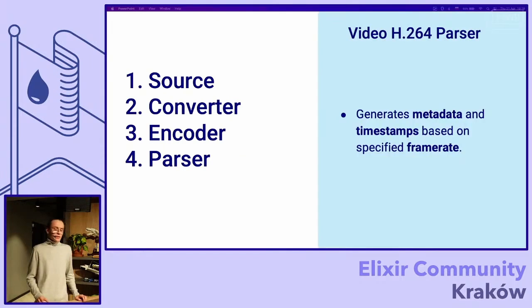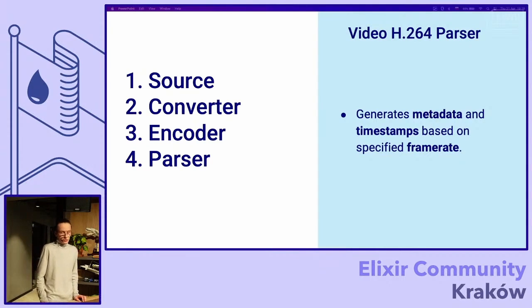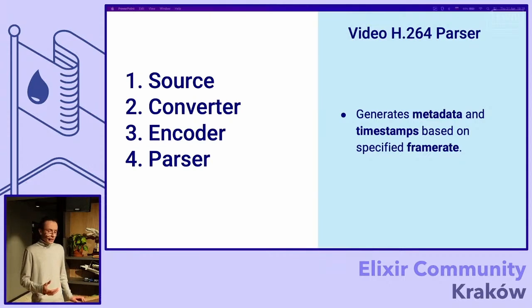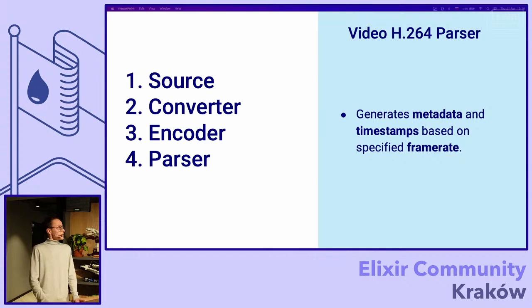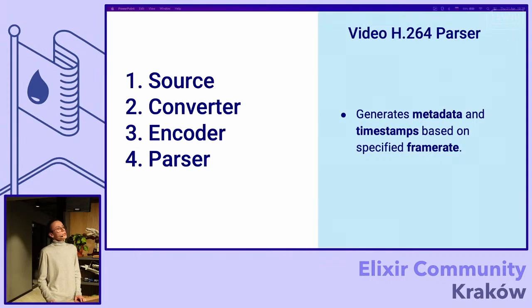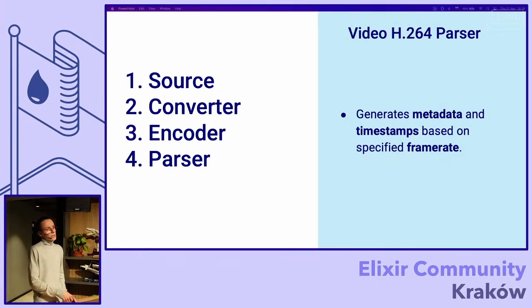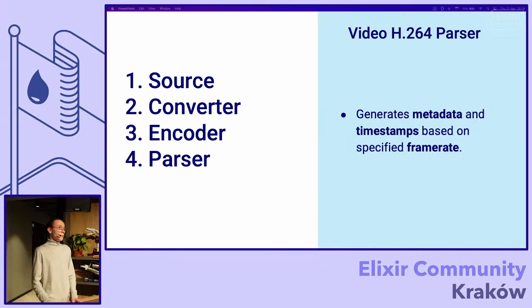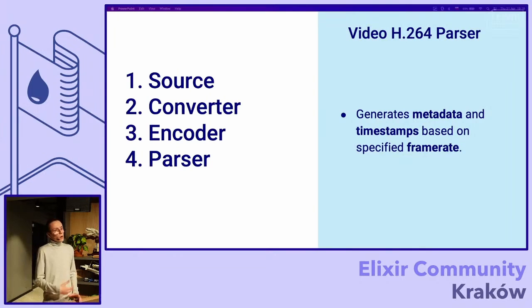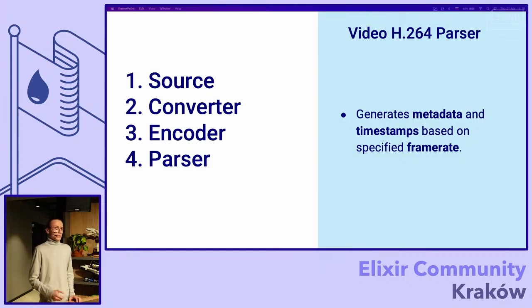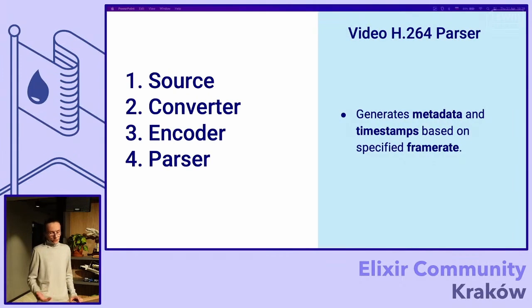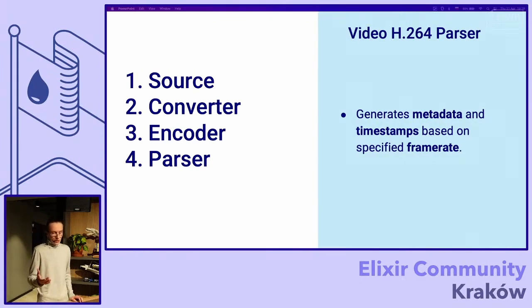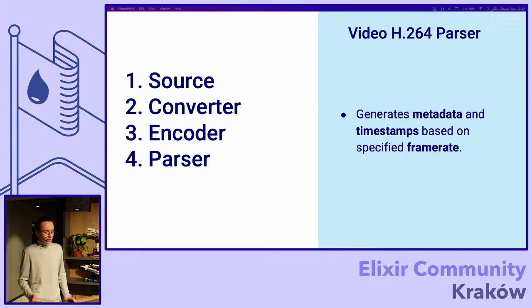The next thing is video parser. Video parser is responsible for generating metadata and timestamps based on the specified frame rate. Generating metadata is just putting to each frame the time where it can be shown. If you have 30 frames per second, it means that when we receive this stream, each frame is marked with this timestamp and the browser or the client can easily understand where and when to put this frame.